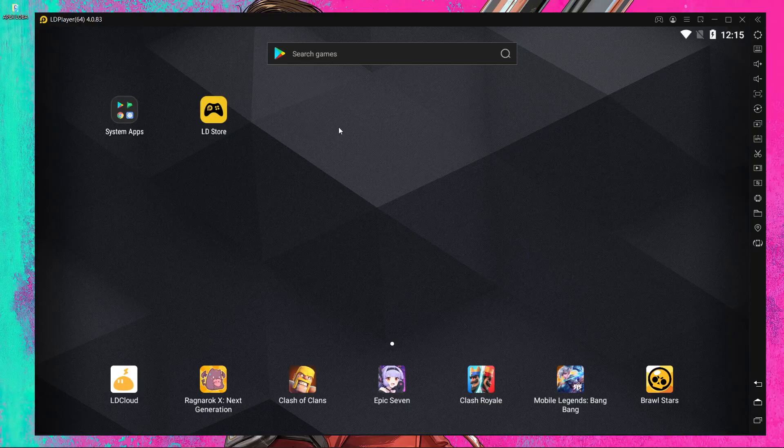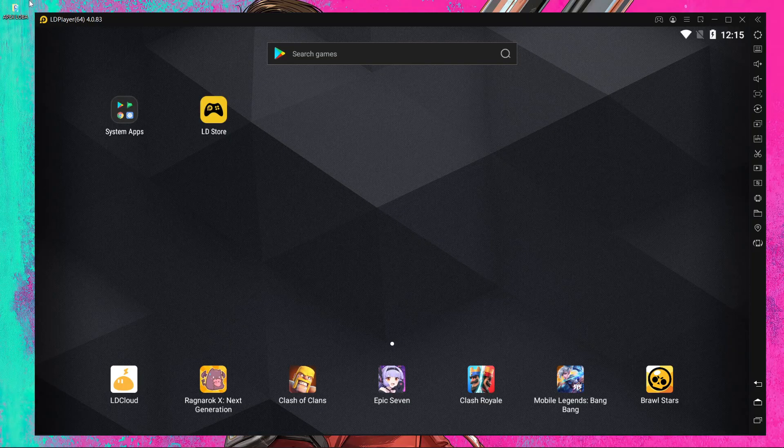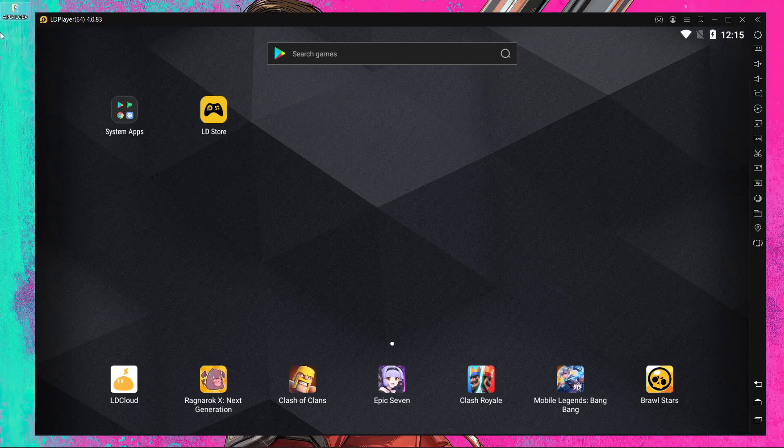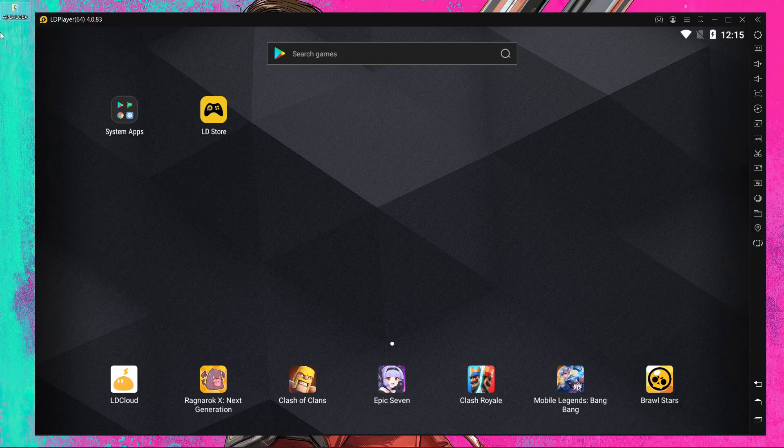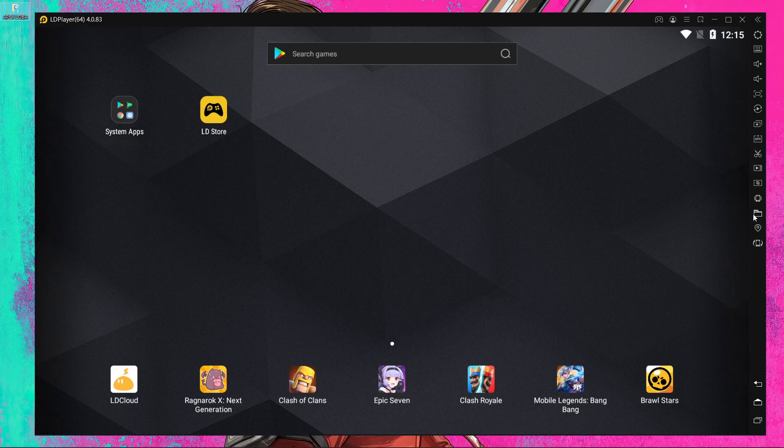First, download the APK and OBB files. I'll give the link in the description. After downloading, extract the files and copy them.